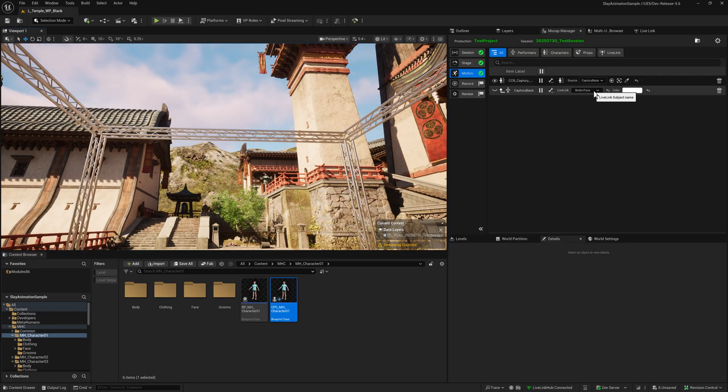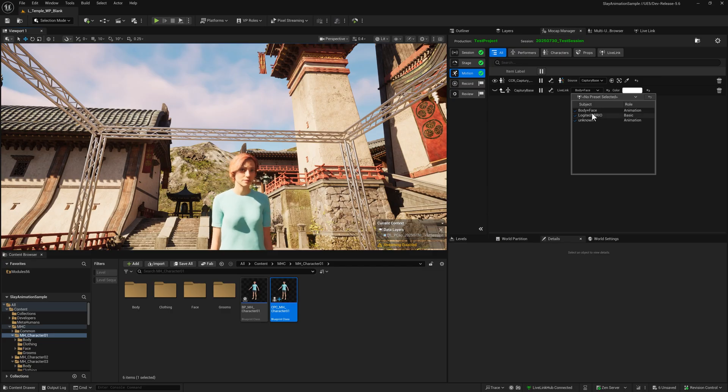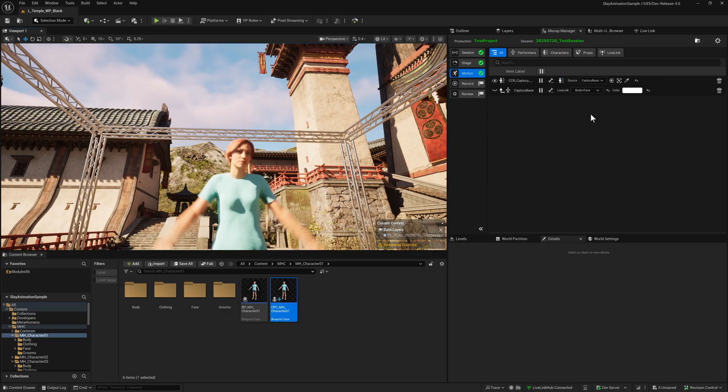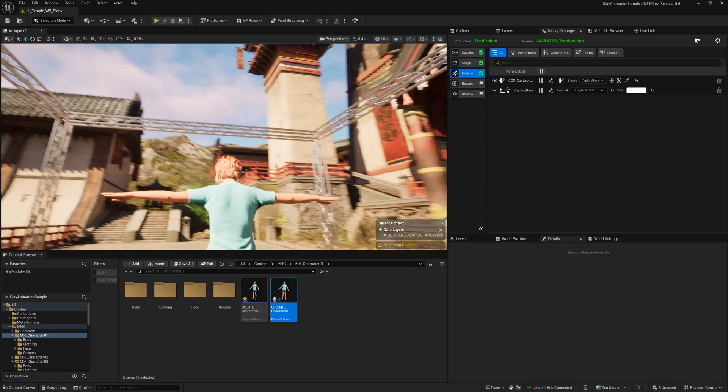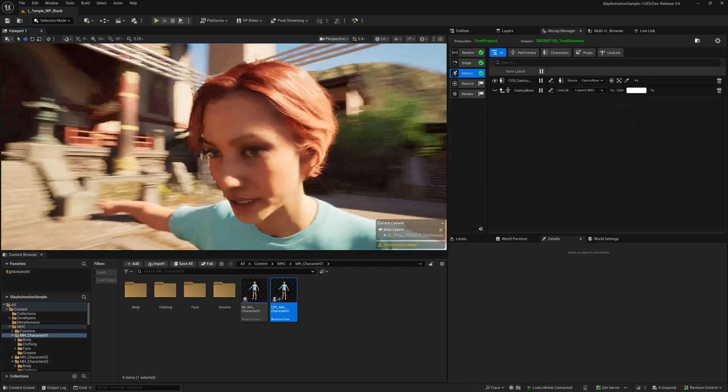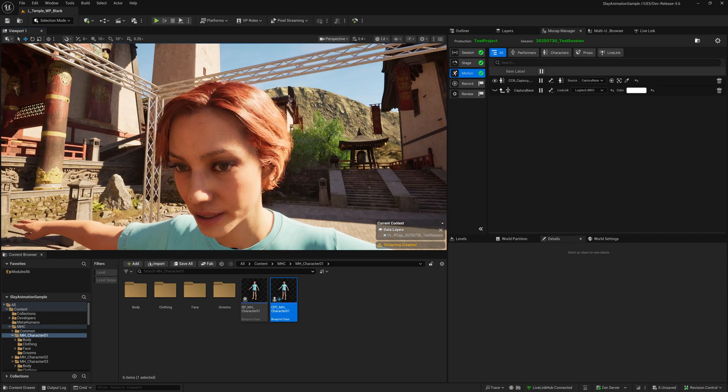If we just want to isolate that to take a closer look, let's give the source as the webcam. Now you can see it's matching my lip sync, my eye blinks, and my facial expressions.